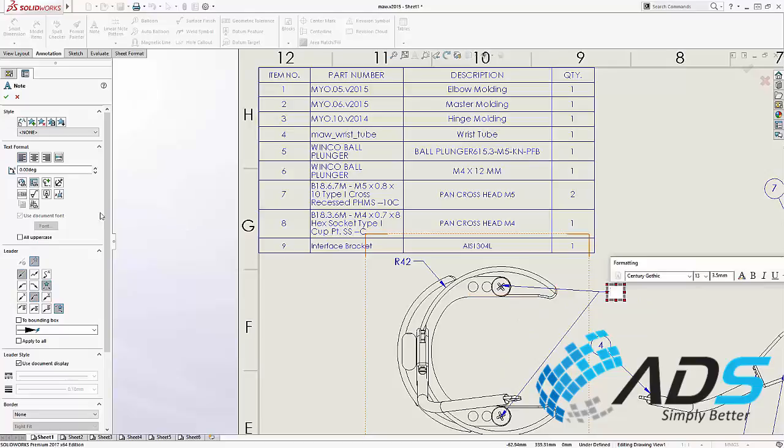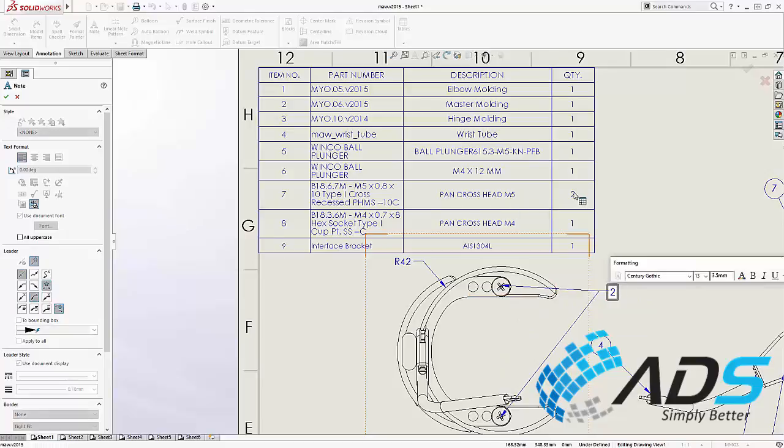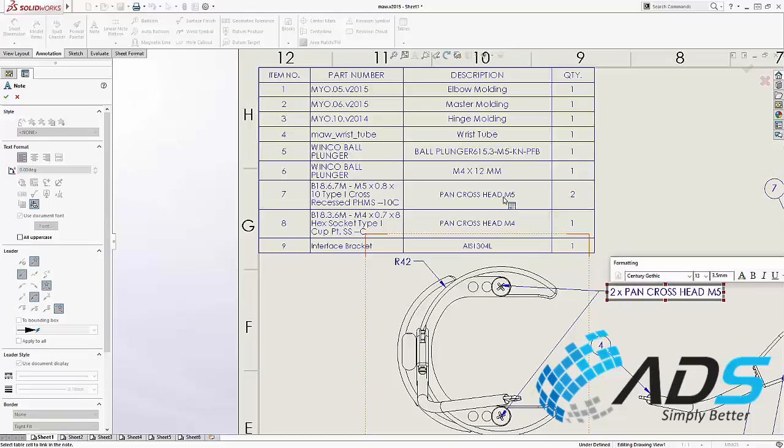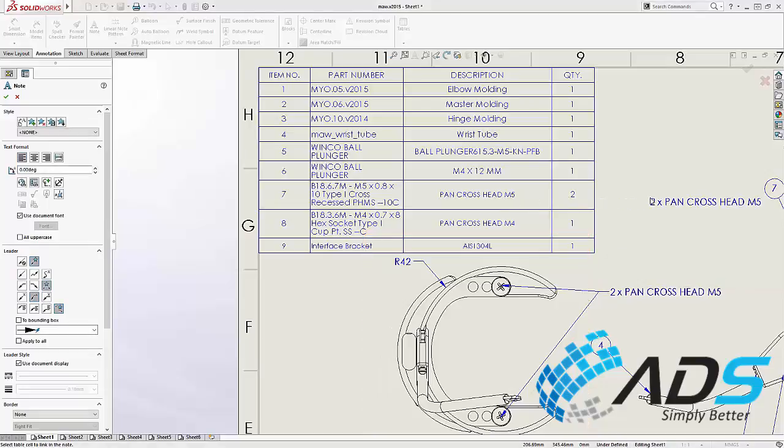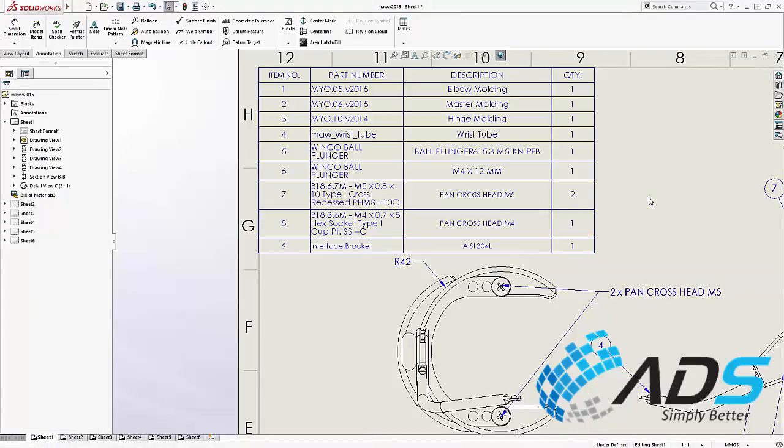In SolidWorks 2017, you can now directly reference any table cell in the note. You can even use multiple cells to add a quantity and description just like this.